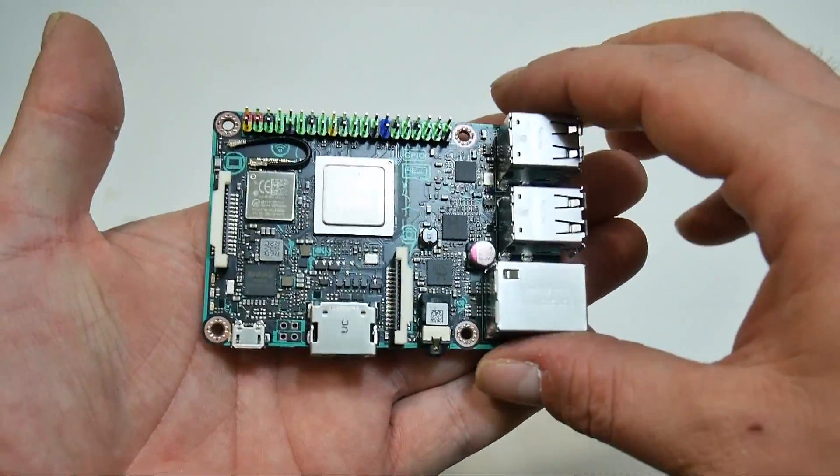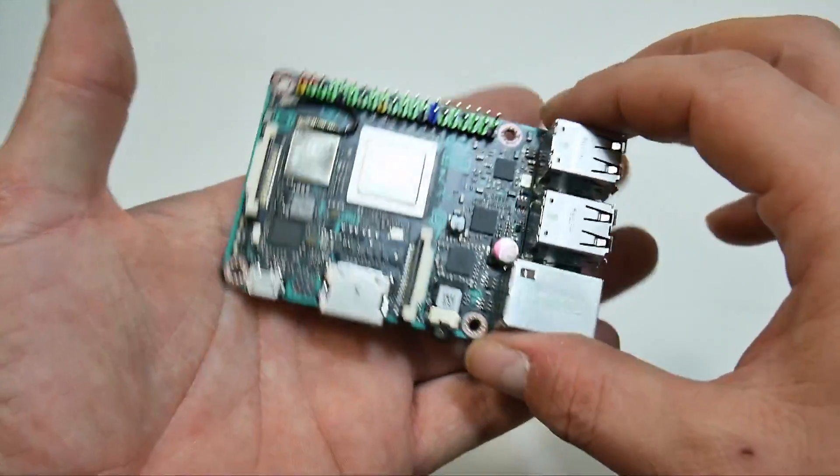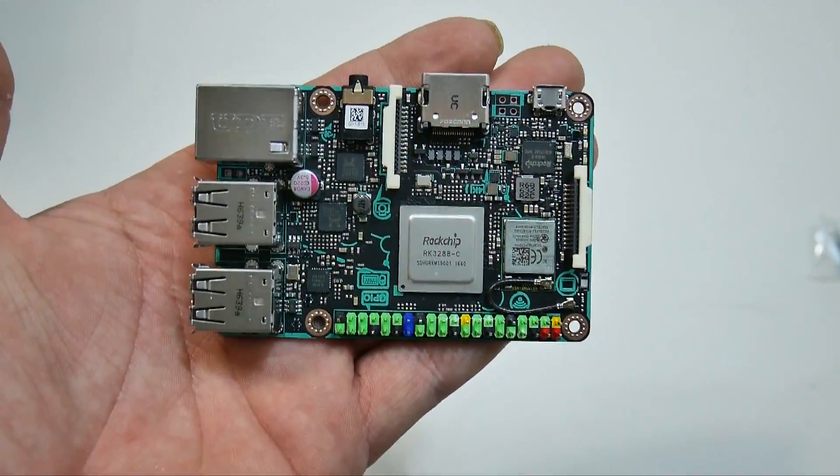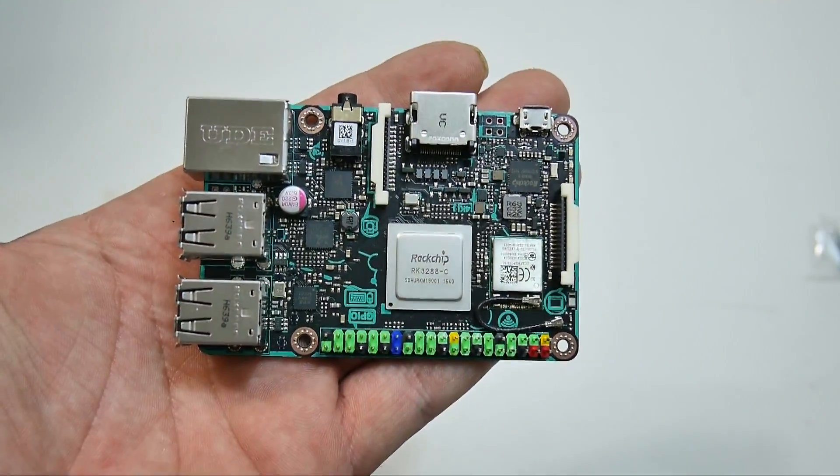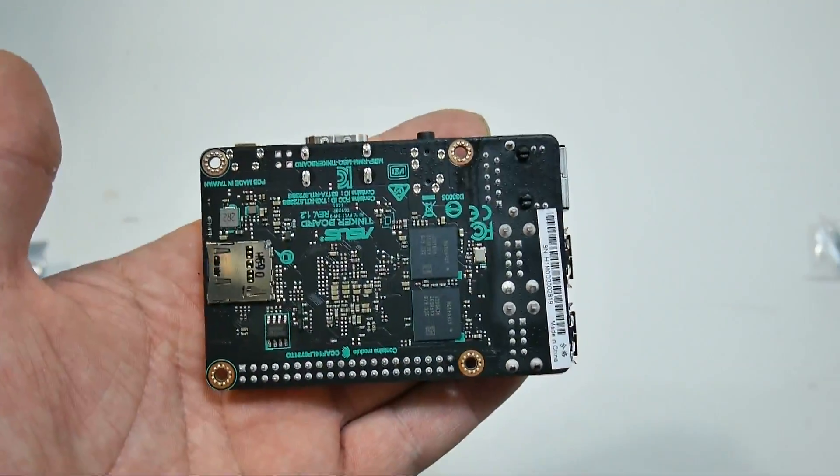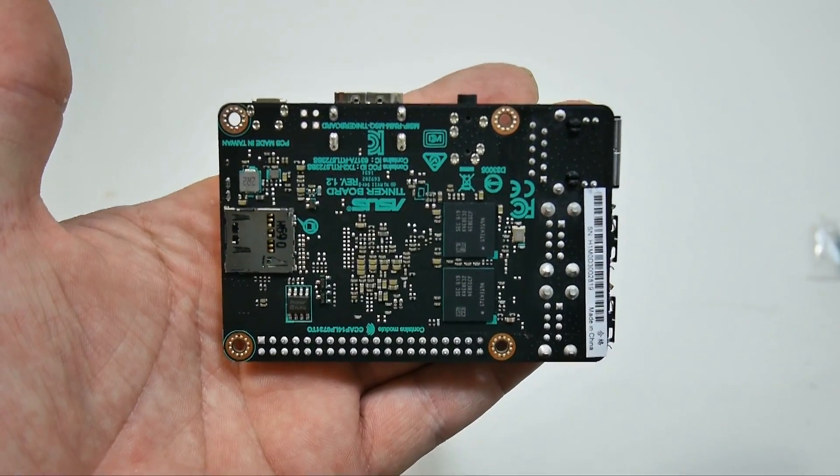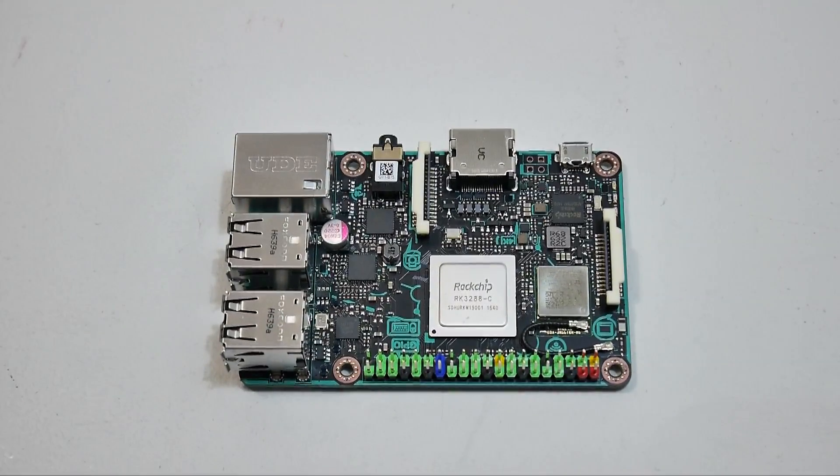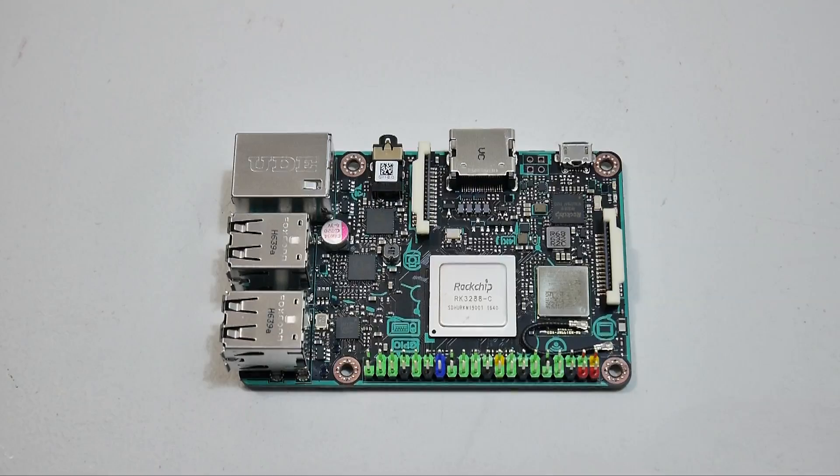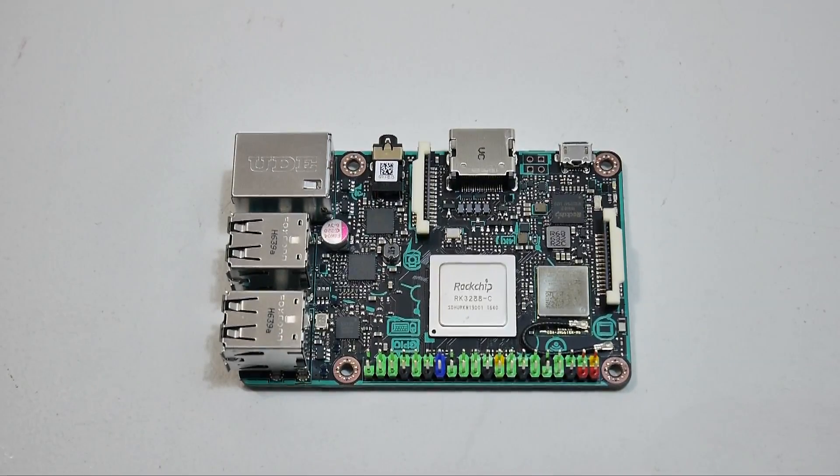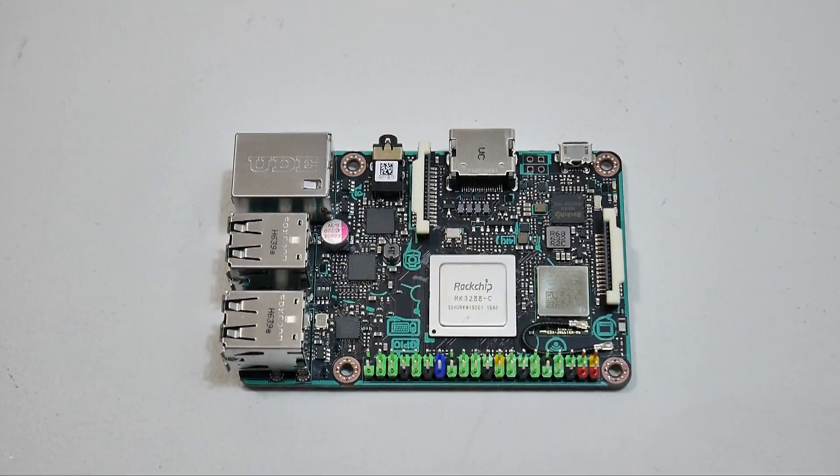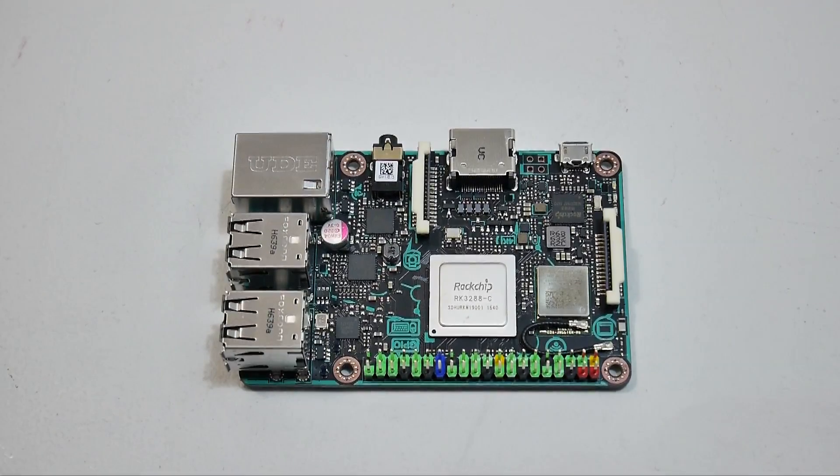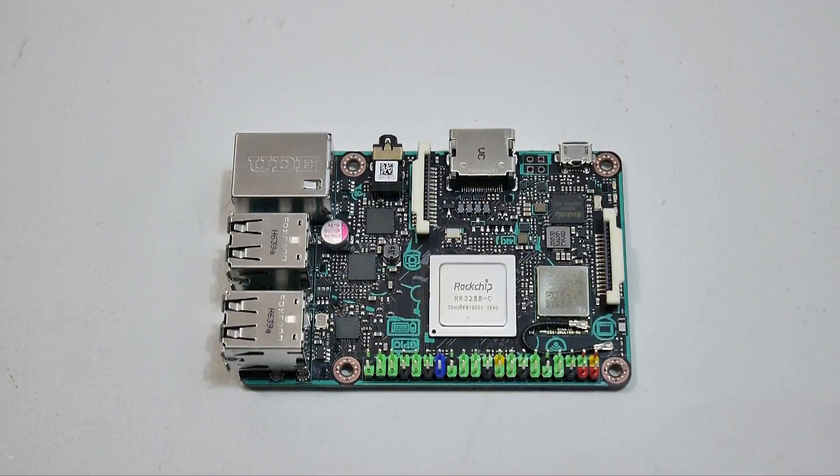Very nice looking board. It's looking promising so far. Hopefully it has good support in the future. Right now there's only one OS available, Tinker OS. But there's a lot we can do with that operating system.